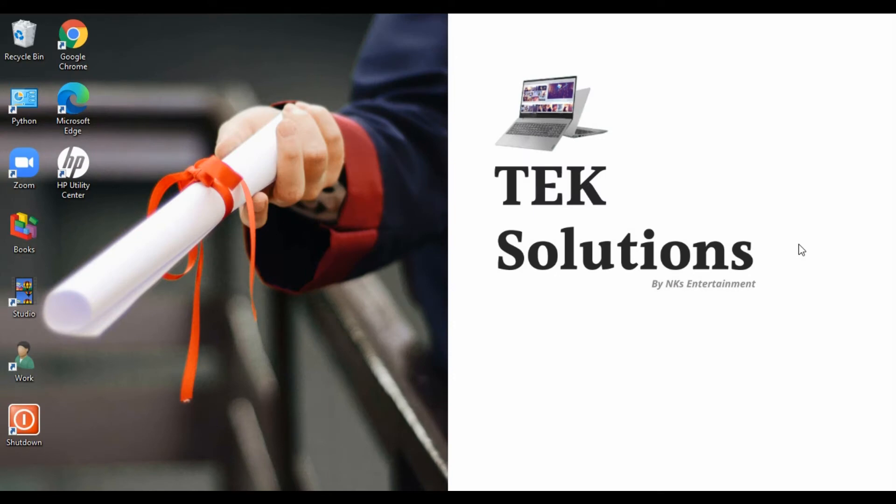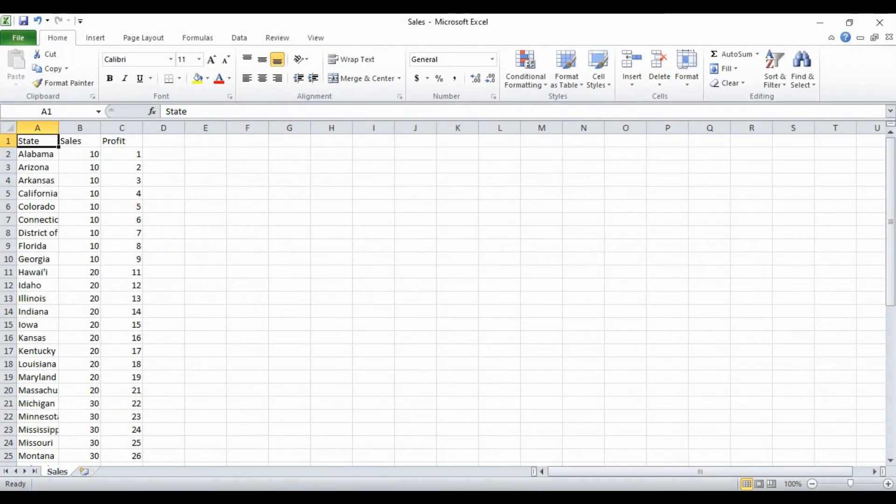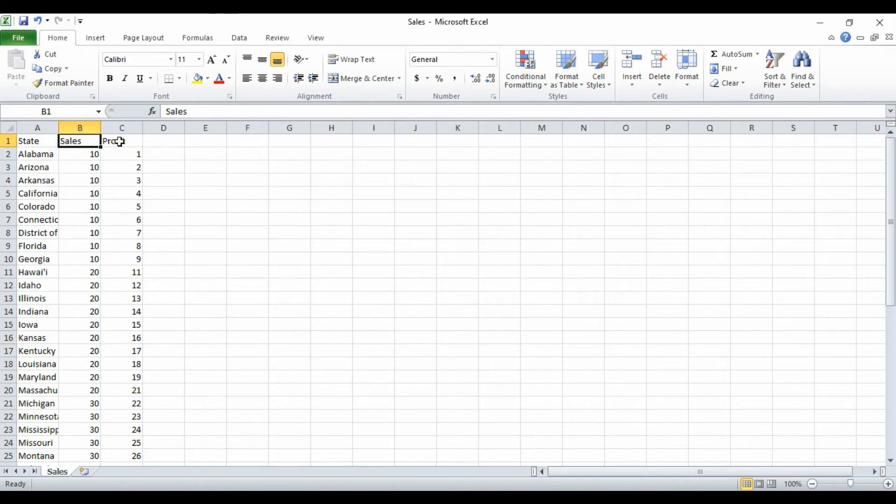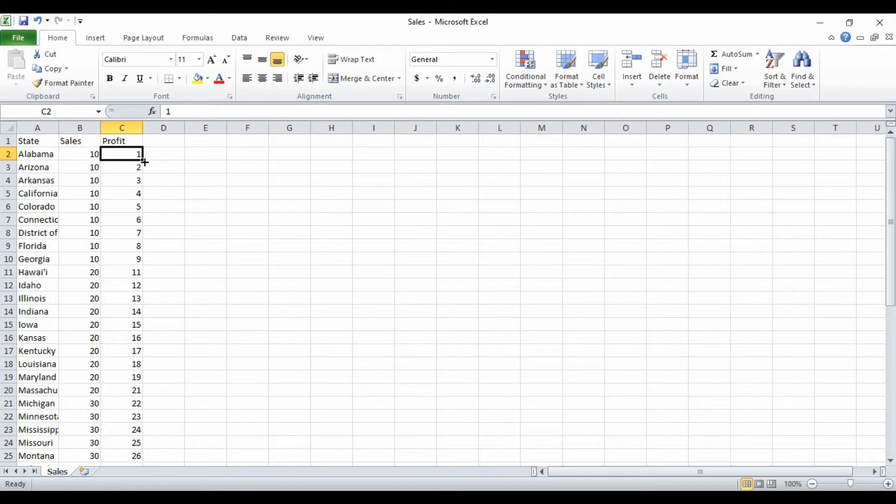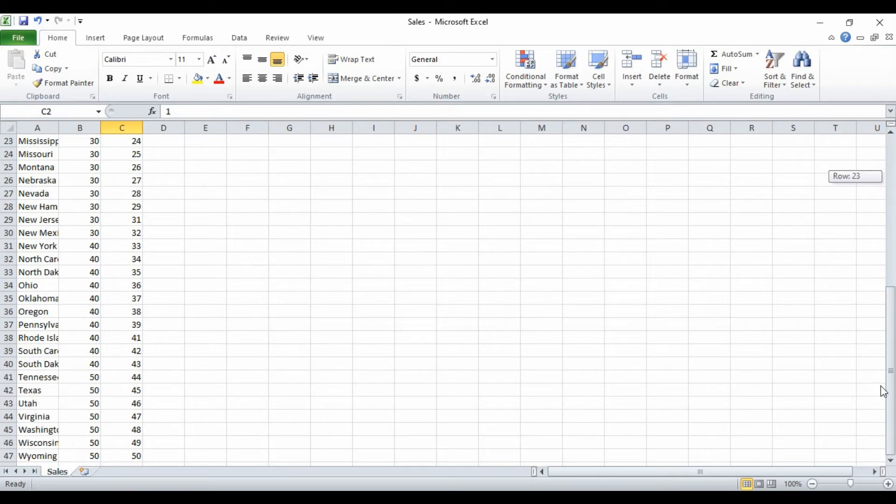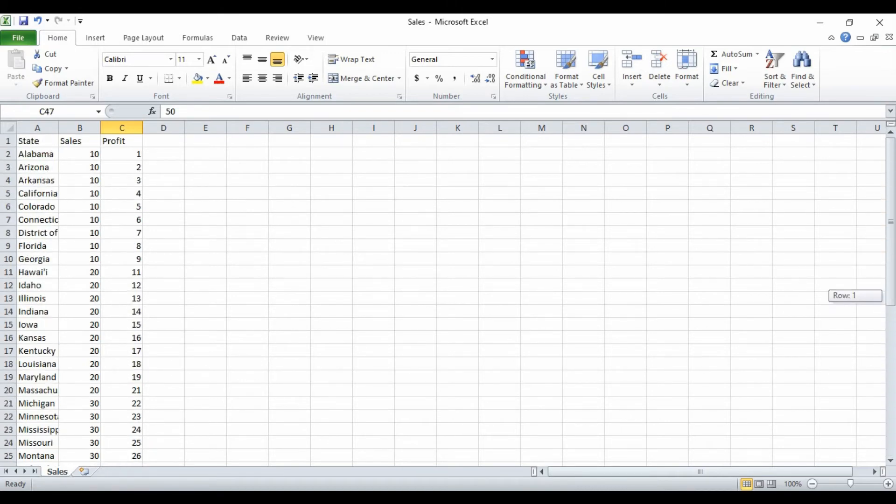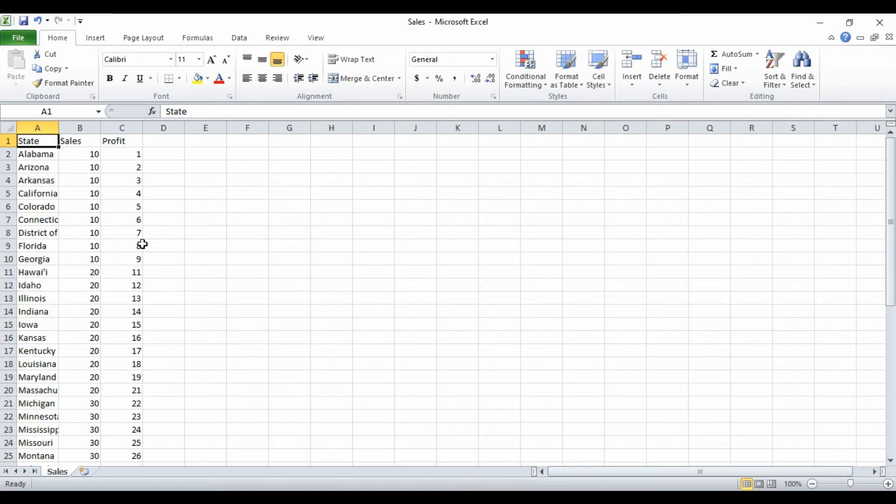Now let's understand the clusters. The first example is a very simple example. For that let me show you the data. We have state and its respective sale and profit amount. Ignore the sale amount for now and let's consider this profit amount. What I have done - for each of the state sequentially I have assigned the profit amount starting from 1 up to 50. So all these states sequentially have profit amount 1, 2, 3, 4, so on up to 50.